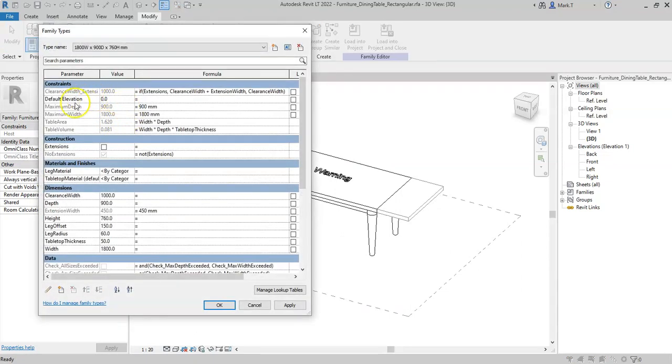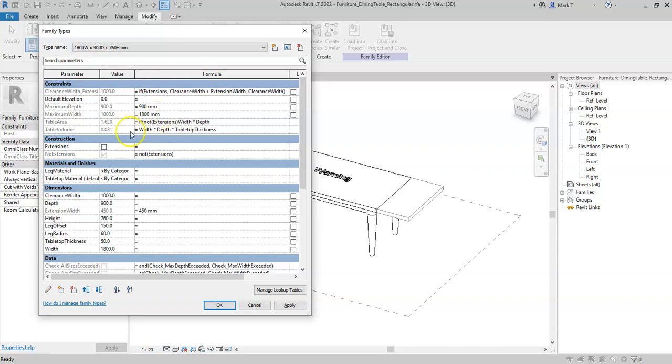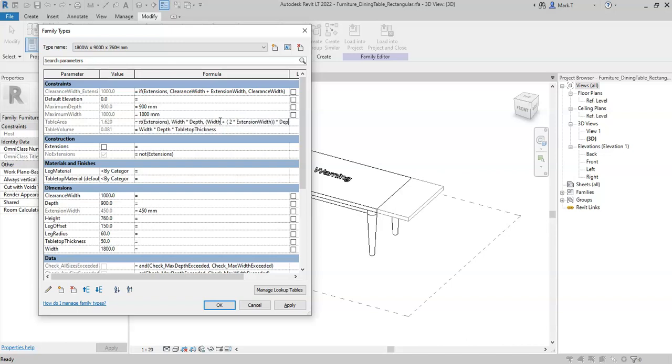I could do the same thing for the table area. So I could say if not extensions, so if extensions is not selected or ticked, then it should be the width by the depth. But if it is selected, then it should be the width plus open brackets two times the extension width multiplied by the depth.